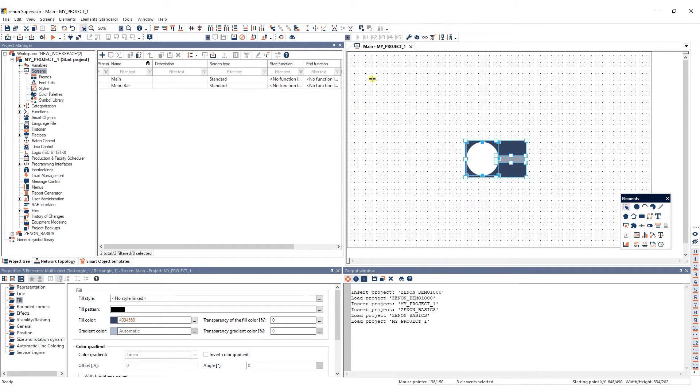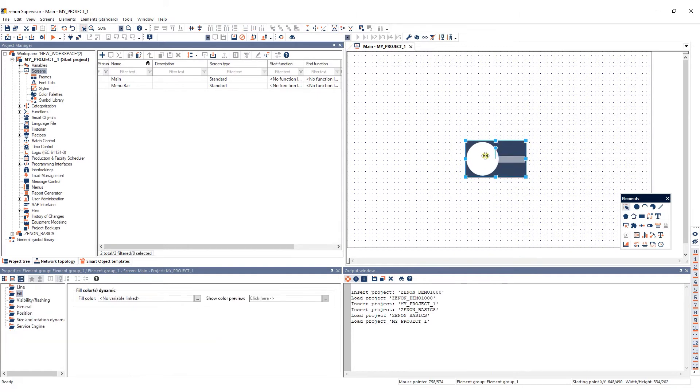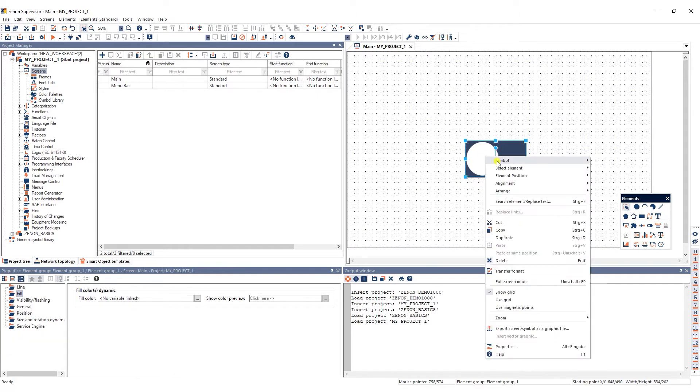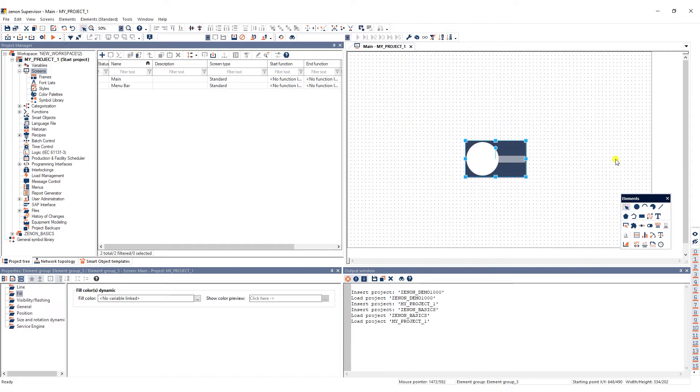Click here to group the elements, then right-click them, go to Symbol and select Create Element Group. An element group is converted into a symbol when inserted in a symbol library.